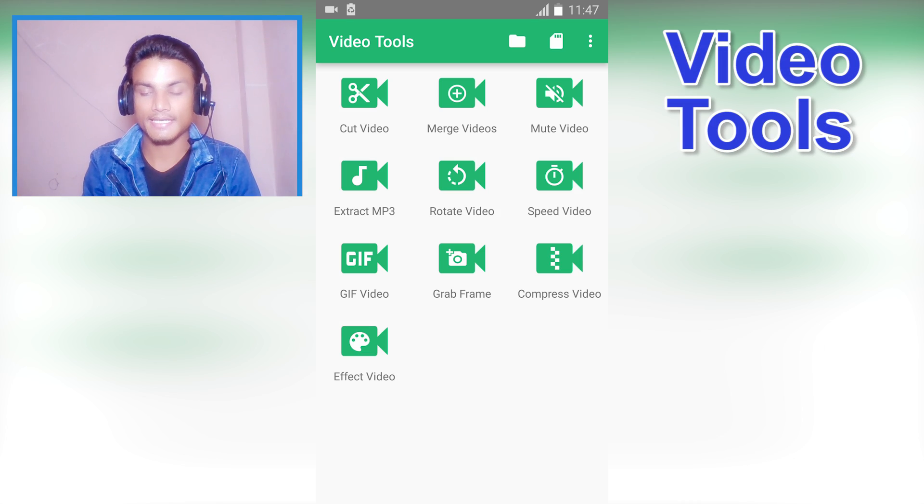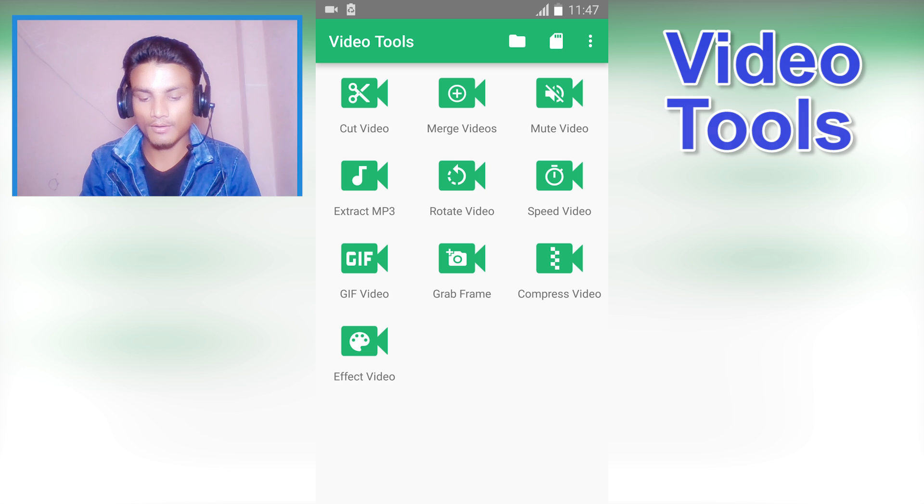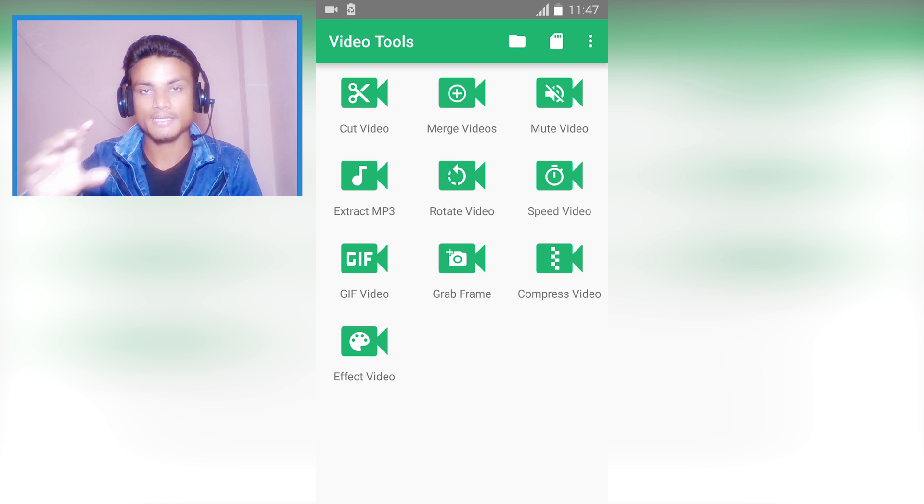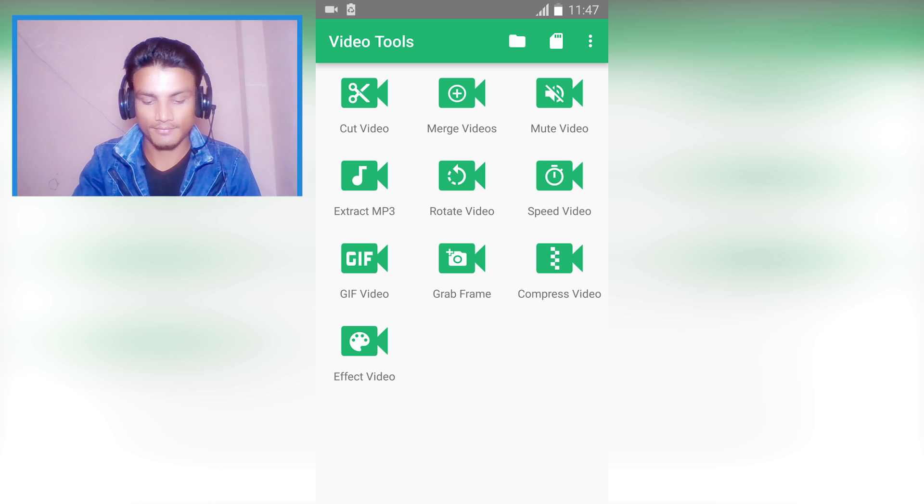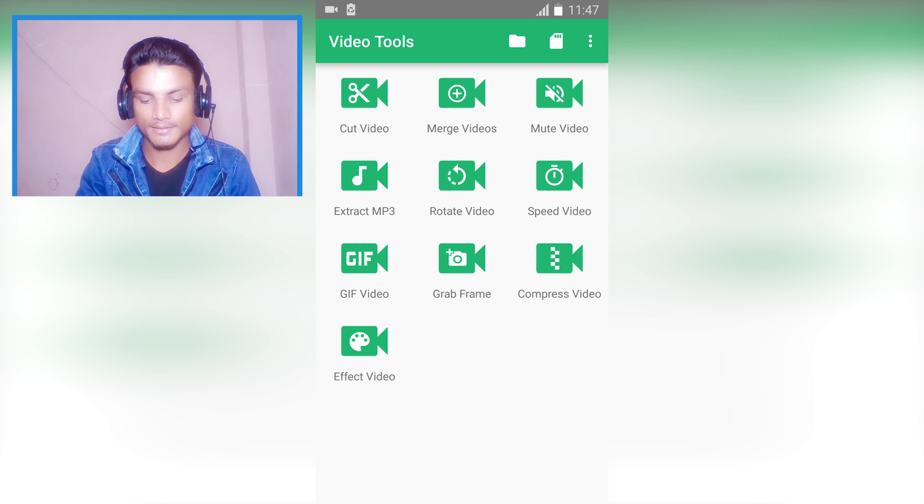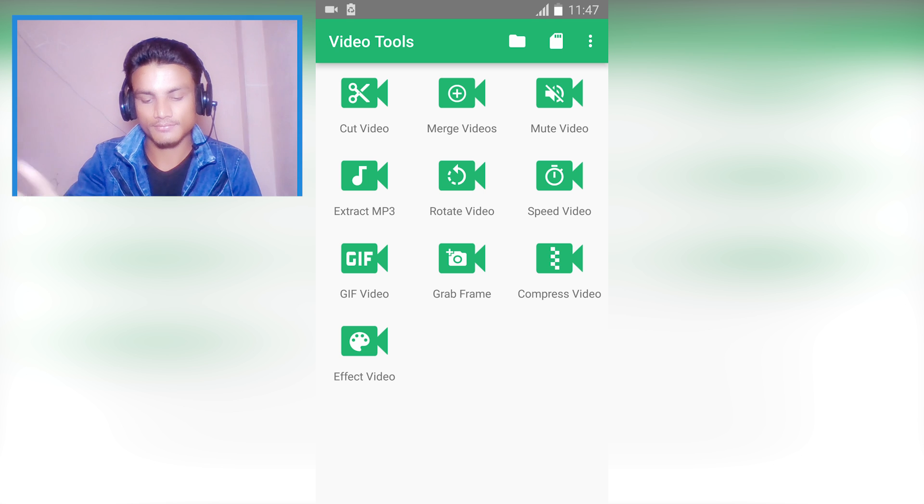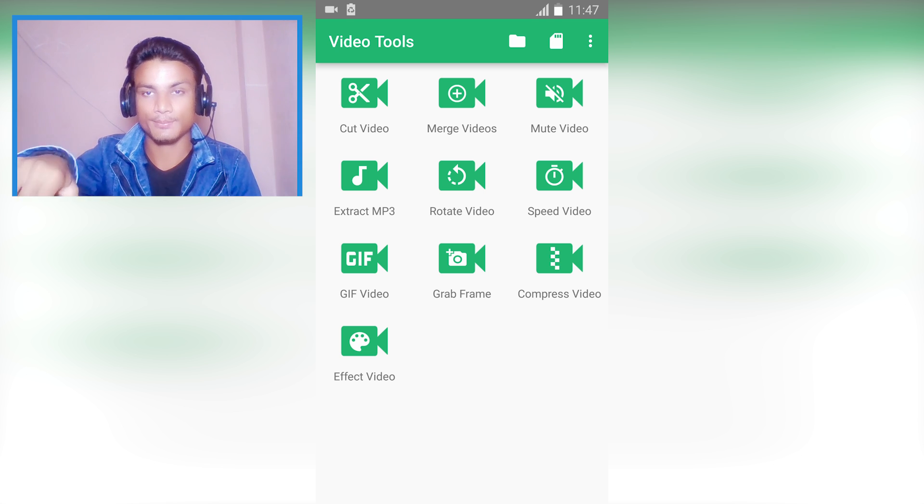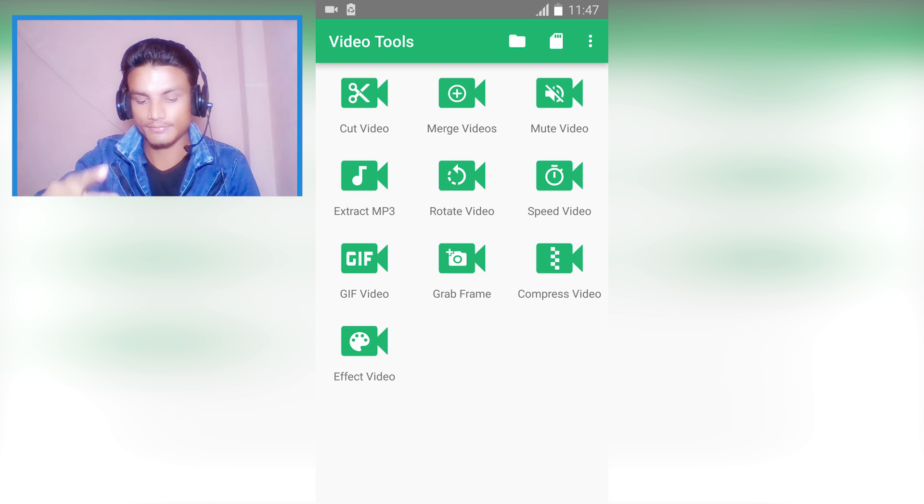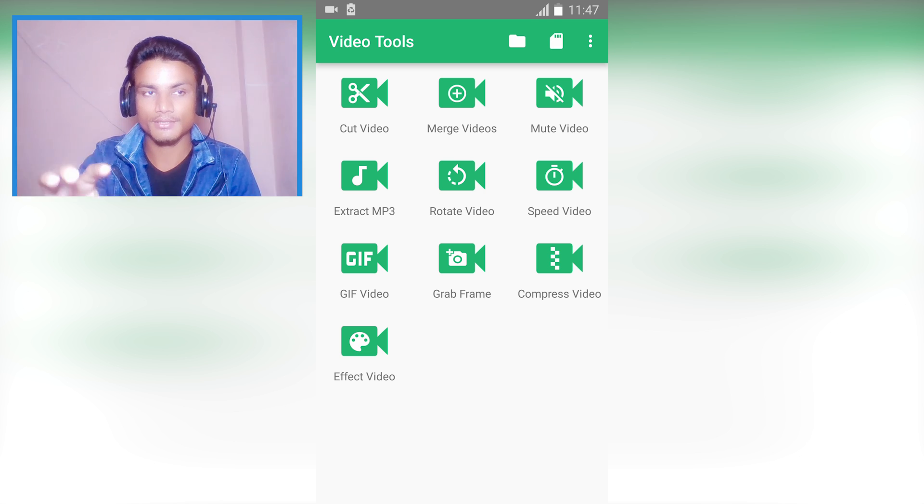Second we have Video Tools. It has all the basic tools you need to edit videos. You can cut the video, and if you have multiple videos you can merge them. You can also mute any video if you need it.